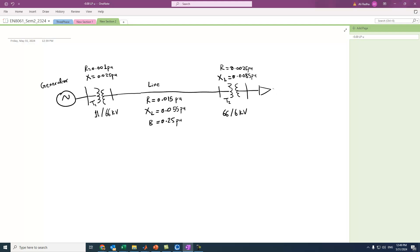T2 has a resistance of 0.0025 per unit and reactance of 0.0085 per unit. The load is 120 MW and 55 MVAR. For the generator, let's assume it can be varied between 0 and 600 MW.